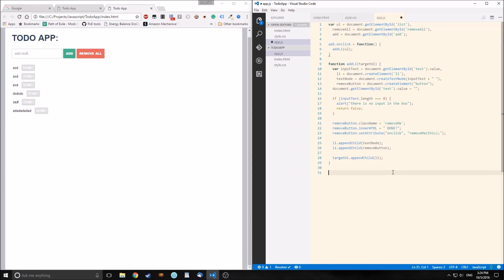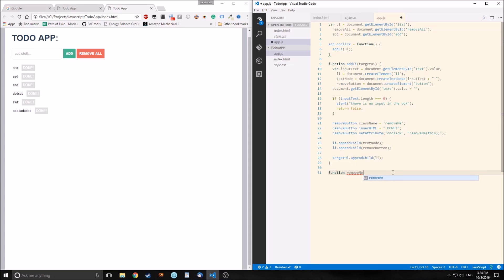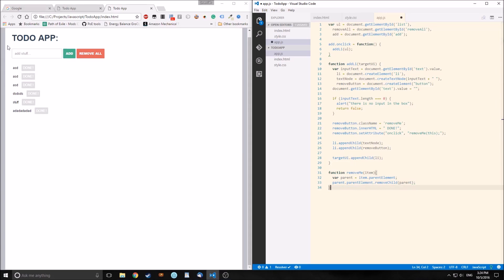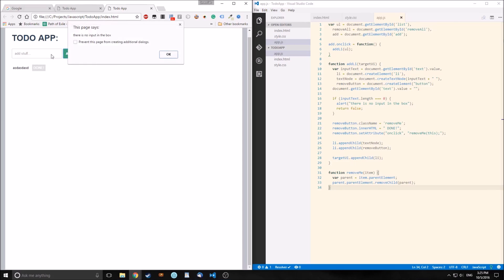Now we need to make our removeMe function, and add an onClick to the remove all button. First, the removeMe function: 'function removeMe(item)'. Inside, 'var parent = item.parentElement'. Then parent.parentElement.removeChild(parent) — so we're getting the entire list, then getting the li itself and removing it from the list. If we save and reload, we can now remove items one by one very simply.